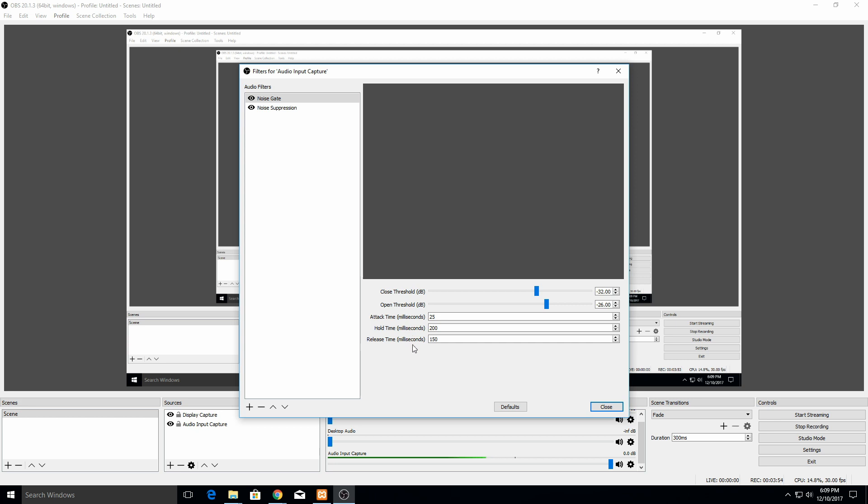The release time is a fade out essentially. Even after the hold time has gone off, it's not just going to sharply turn off completely. It will take this amount of time to go from 100% audio capture to zero, so it's like a 150 millisecond fade out.